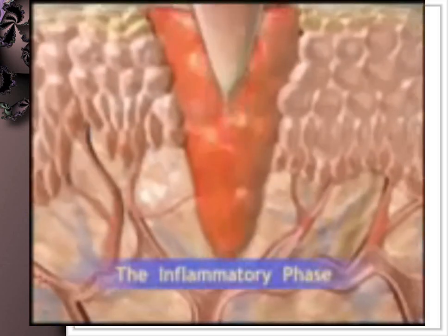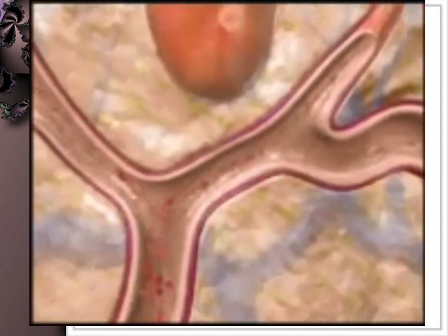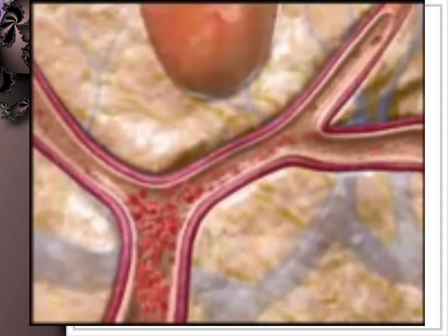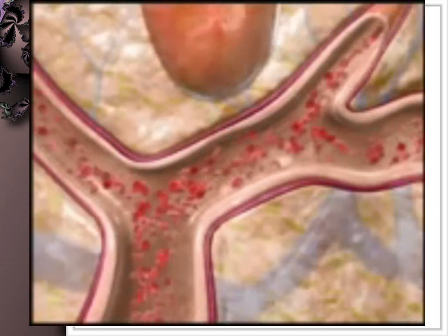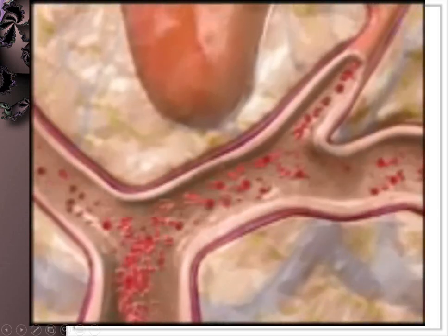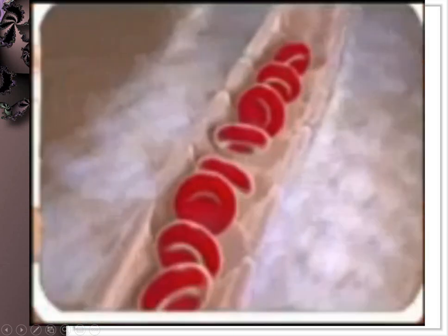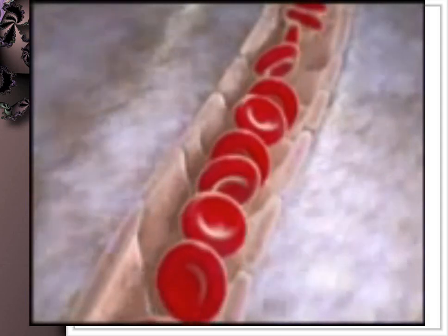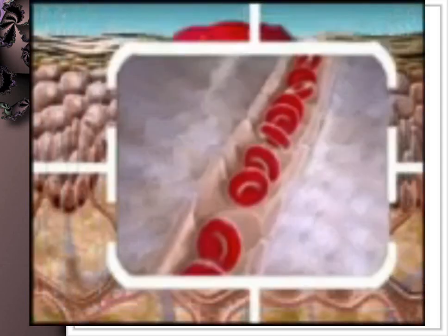The inflammatory phase begins with arterioles and venules near the site of injury constricting briefly, then the vessels dilate, promoting congestion. An accompanying increase in capillary permeability leads to the movement of fluid into the affected tissue. Increasing viscosity causes the blood to flow more slowly and clotting occurs.